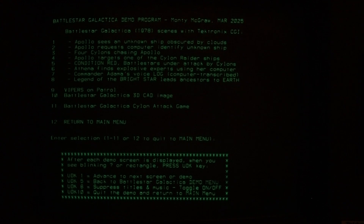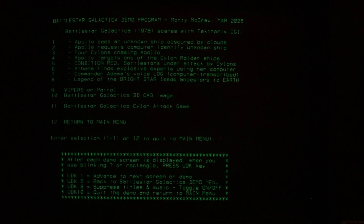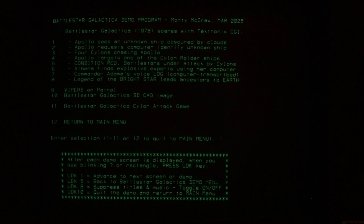I saw these TV episodes while I was in California and was using a Tektronix 4051 computer at work. The Battlestar Galactica 1978 TV show featured Tektronix electronics equipment all over the bridge of the Battlestar, and several scenes were created using the Tektronix computers — both the 4051 and a 4081, which had a 19-inch screen.